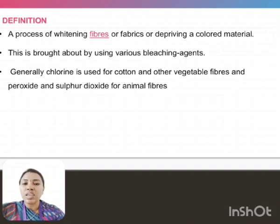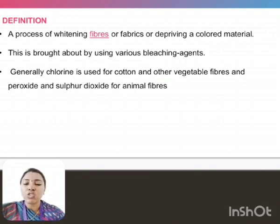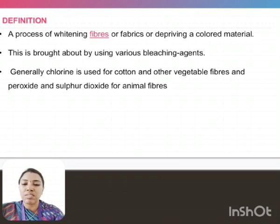Cotton and vegetable fibers can be processed using chlorine bleaching agents. Sulphur dioxide is used for the animal fibers and protein fibers.